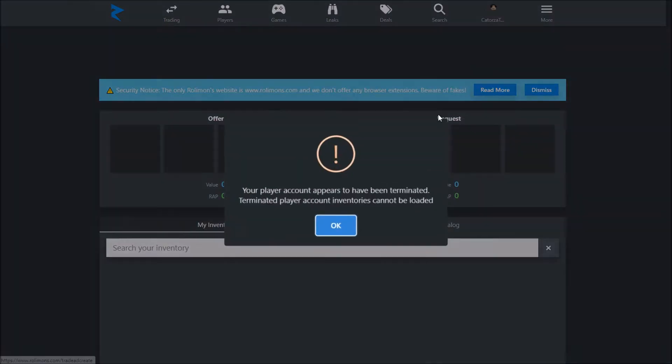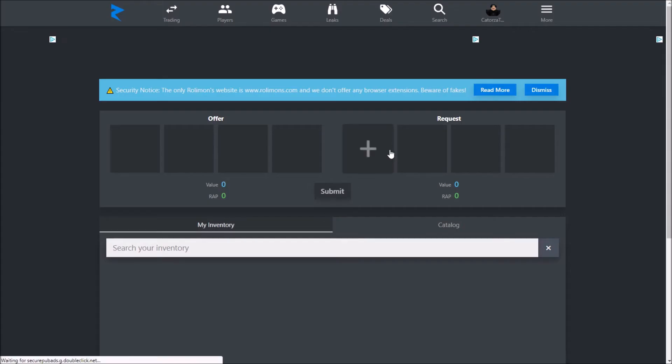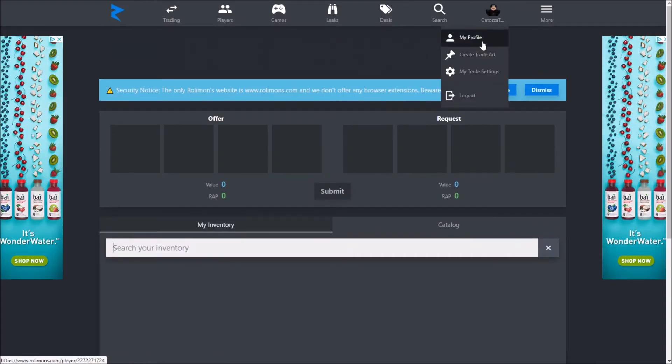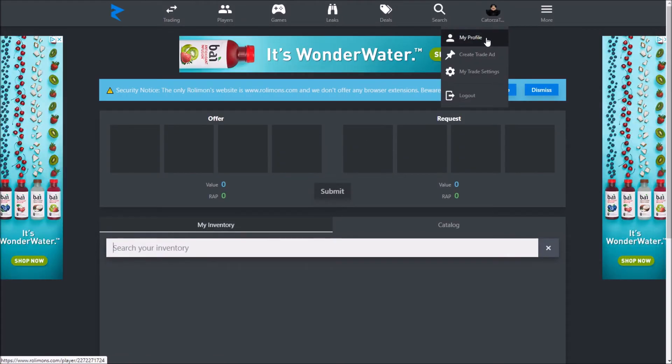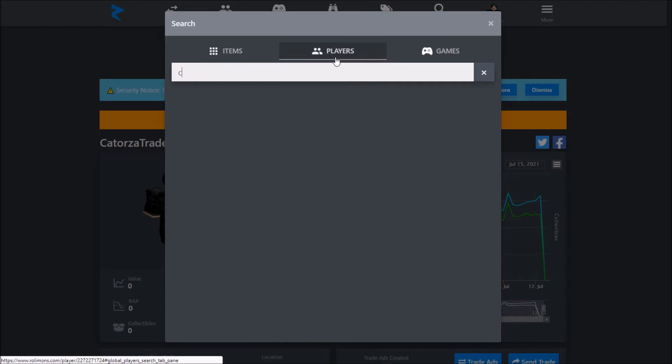That's what happened. So I can only hope that I get it back. But in the meantime, I'll be trading on my main account. I won't be doing much.